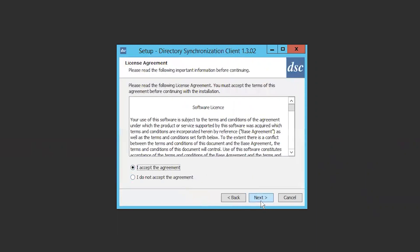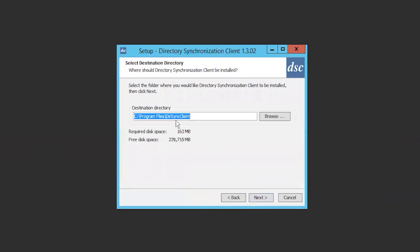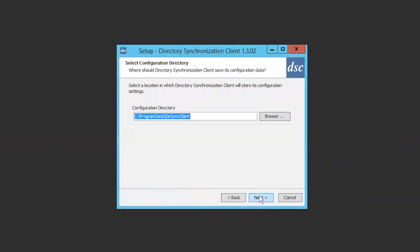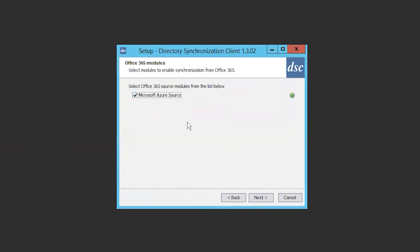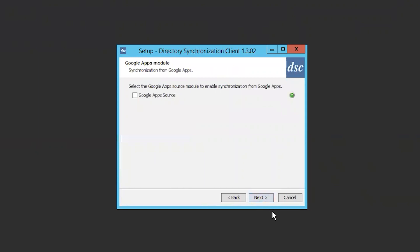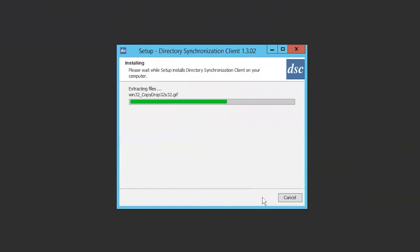Confirm the license agreement, the installation directory, and the start menu shortcut. The next screen is the Office 365 module. If you are using Microsoft Azure AD, then you will want to select the checkbox to include this integration. The same is true on the next screen regarding Google Apps — select the checkbox if you are using this service. Click Next and wait for the install to finish.